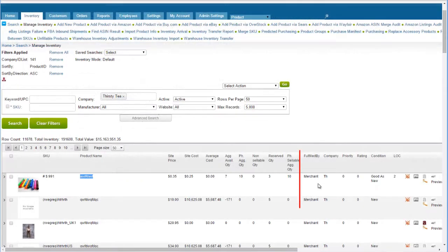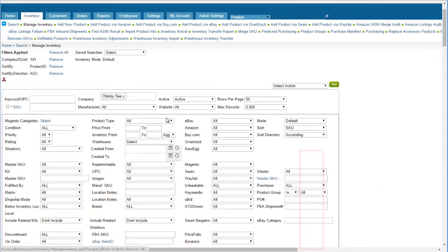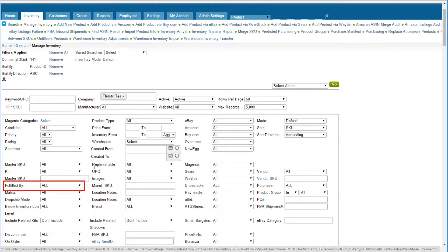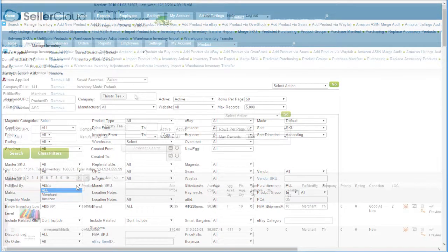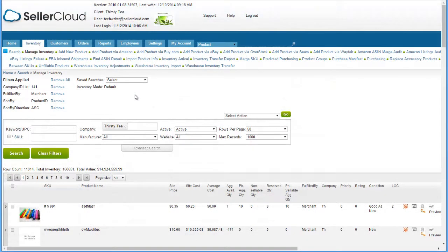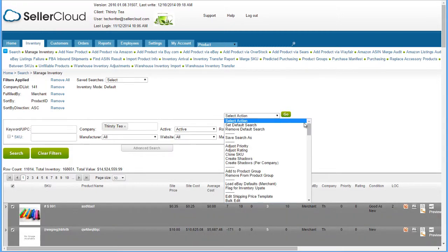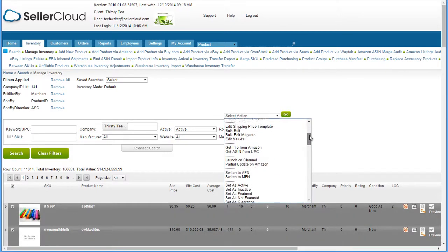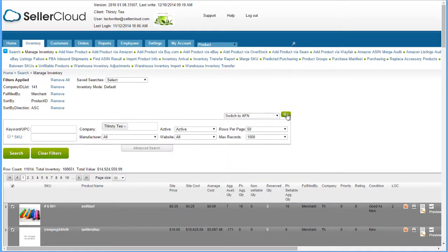The Fulfilled By status is also displayed on the Manage Inventory grid. You can use the Fulfilled By filter in the Advanced Search tab to return Merchant Fulfilled or Amazon Fulfilled products. To update multiple products as fulfilled by Amazon, select the products on the Manage Inventory page. Then open the Action menu and click Switch to AFN and click Go. This action will change the product in SellerCloud and also update Amazon, so it should only be done for products already posted to Amazon.